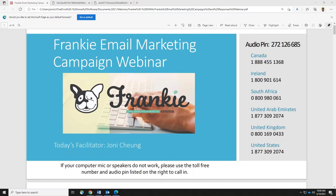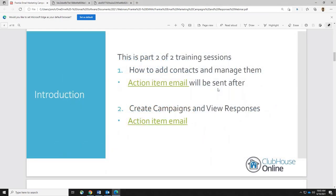Good morning, everybody. This is Joni at Jonas Zoffer, and I'll be hosting the Frankie Email Marketing Campaign webinar today. Part one was on Tuesday — we learned all about your contacts. Hopefully you had a chance to go in and create at least one group for proofread, even if you're the only one on it, and hopefully play around with some segments. Today is all about the campaigns.